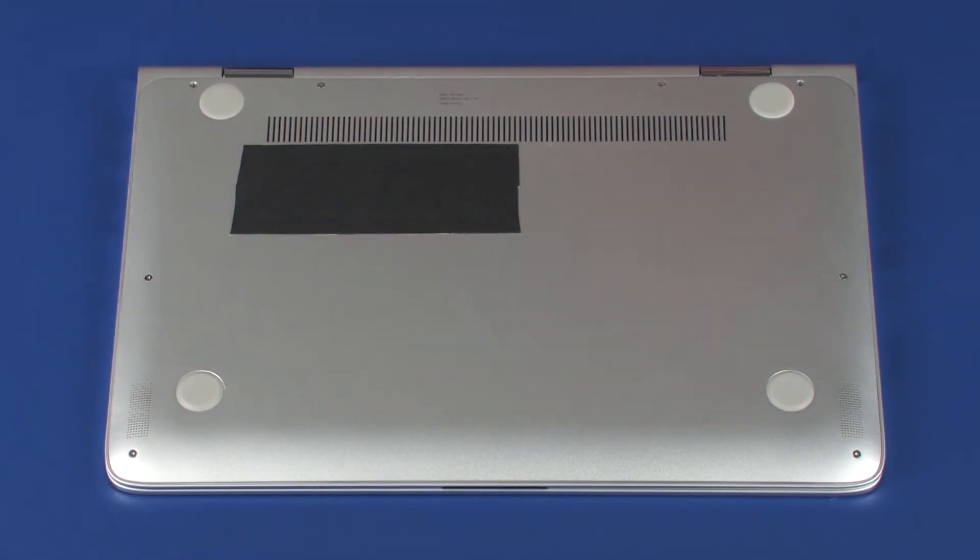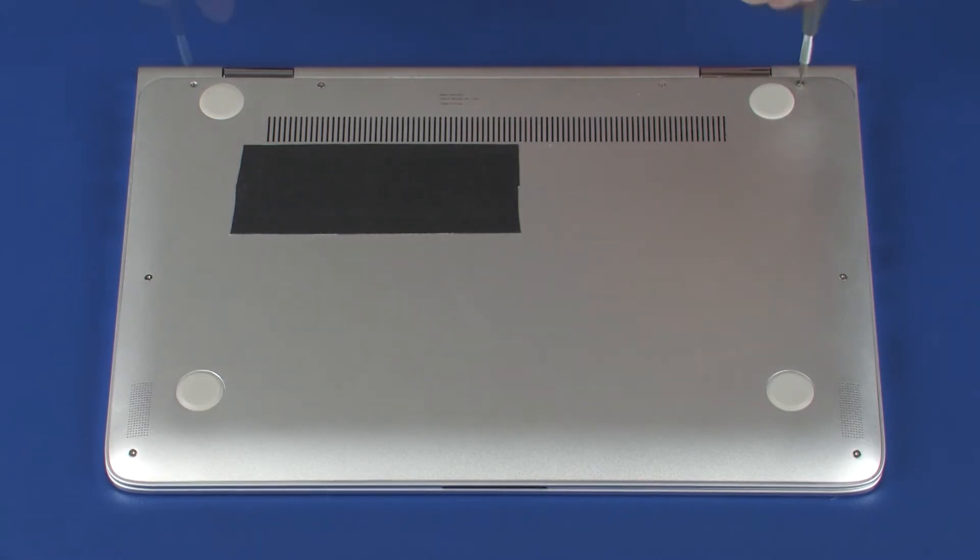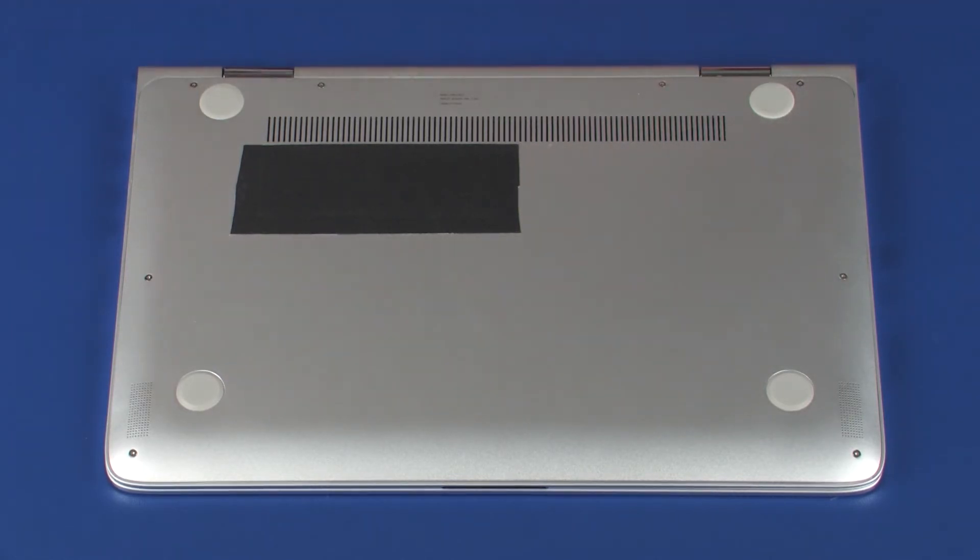Replace the two 7.5 mm T5 Torx screws that secure the base enclosure to the top cover.